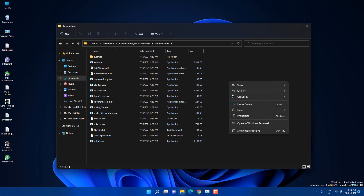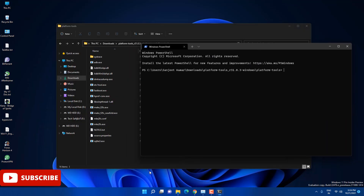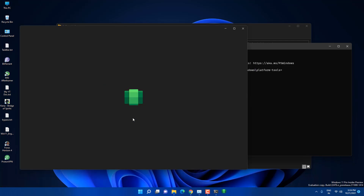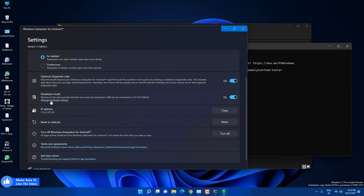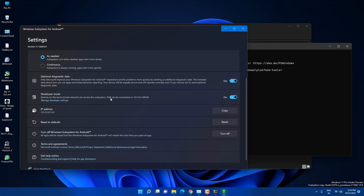After extracting, rename the folder or leave it as is. Open it, go inside the folder, right-click and select 'Open in Windows Terminal'. Before running commands, open Windows Subsystem for Android and turn on Developer Mode. Click 'Manage Developer Settings', let it open, and minimize it. You will see the IP address and port shown there — we are going to use that.